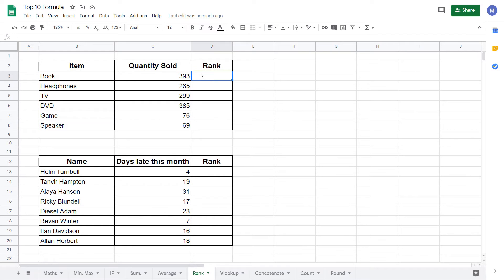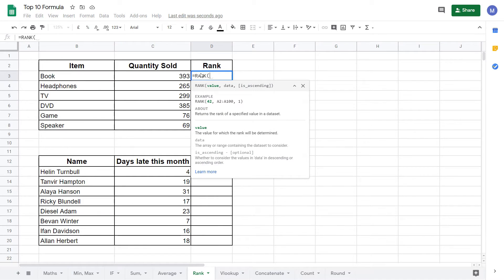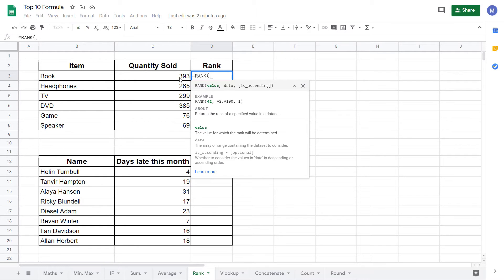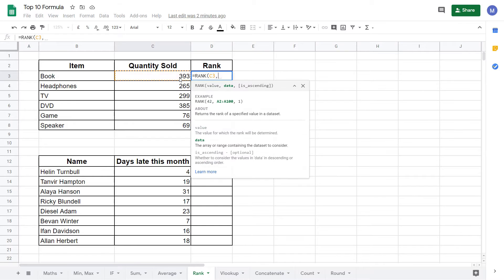To get started we type equals RANK, then open brackets. The first parameter is the value. This is the value that we want to find the ranking of. In this case it's going to be the quantity sold for this item, which is this cell here. Simply click on the cell to select it. Now type a comma.